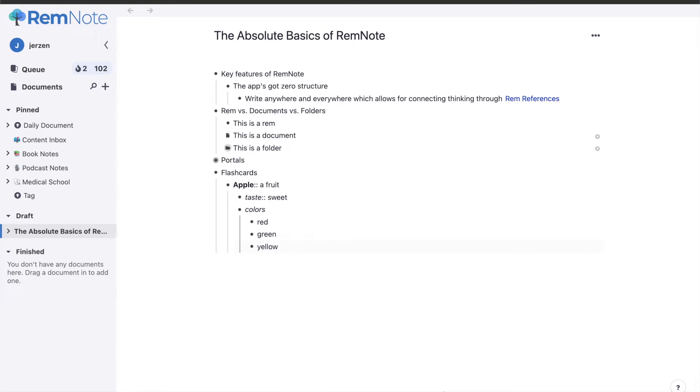In this video, we're going to be detailing the absolute basics of RemNote. The folks over at RemNote reached out to me and asked me to make a series of videos detailing how to actually use the application and how I use it.